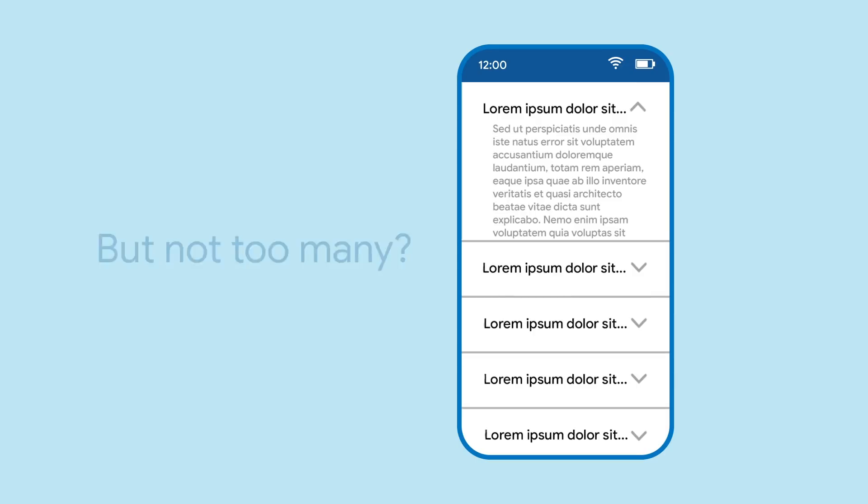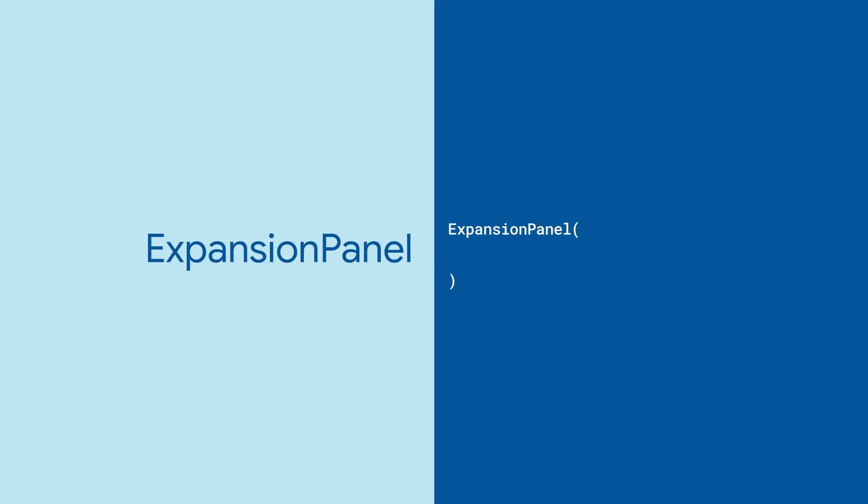For that, check out Expansion Panel, a widget that when tapped on will expand a panel.